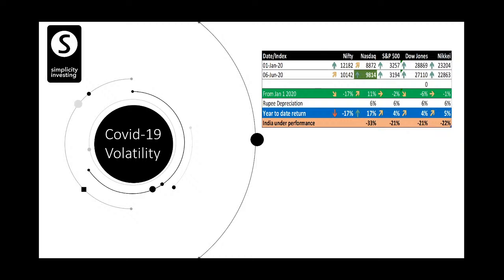As of today, the year-to-date return for Nifty is minus 17% — Nifty was 12,182 on January 1st and on June 6th it was 10,142. Nasdaq has actually gone up — it was 8,872 and now it's 9,800, so plus 11%, plus rupee depreciation of 6%, giving about 17%. Comparing Nasdaq with NSE, India has underperformed by 33%. Compared to S&P 500, India has underperformed by 21%, and versus Dow Jones and Nikkei by about 21-22%.